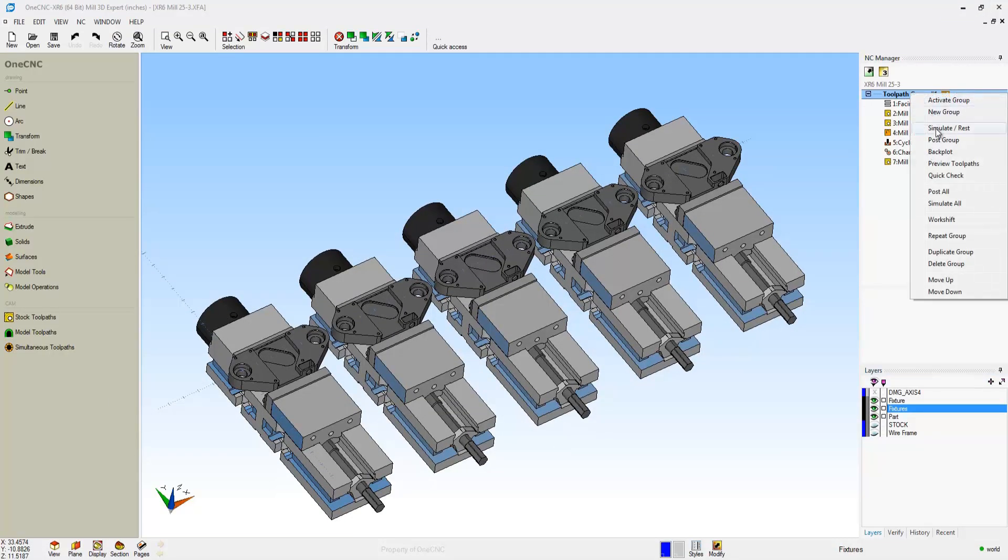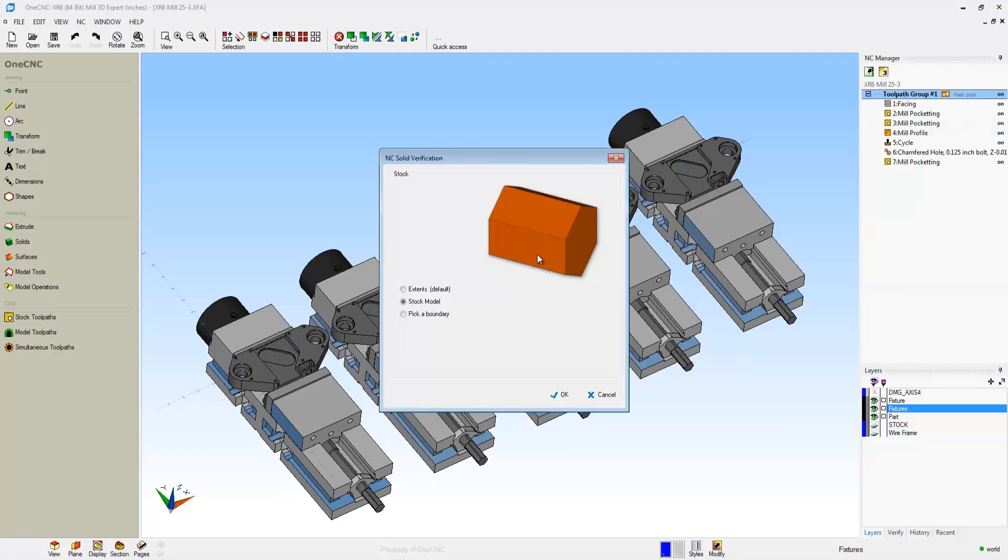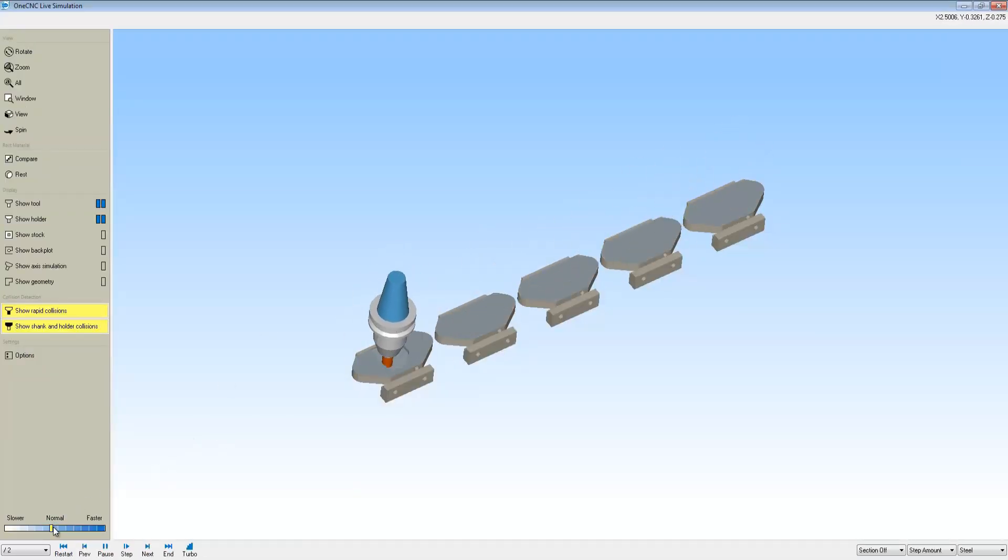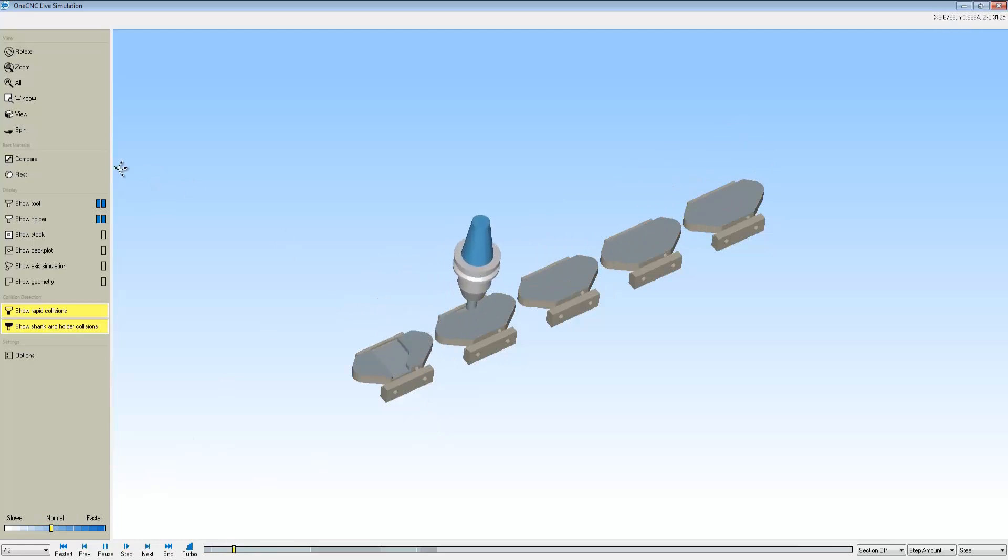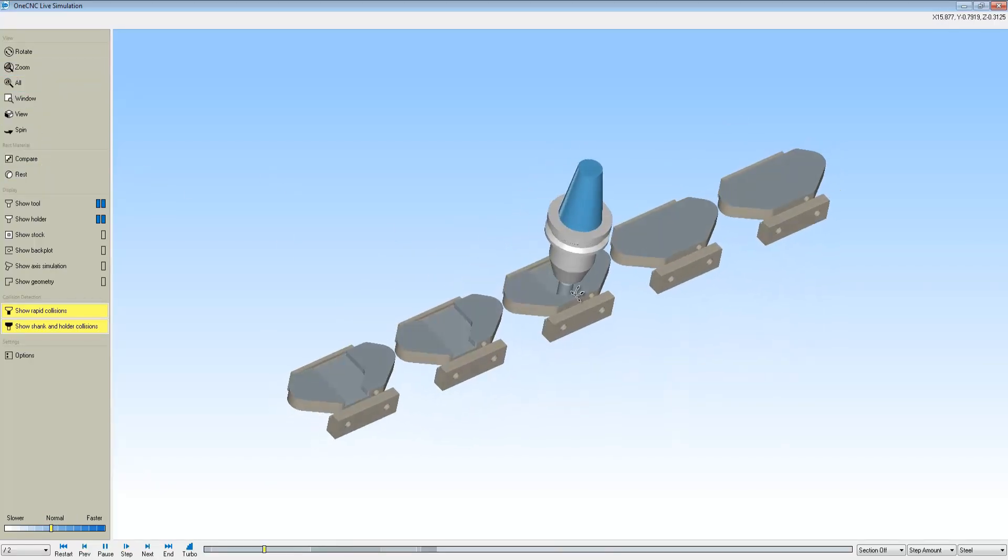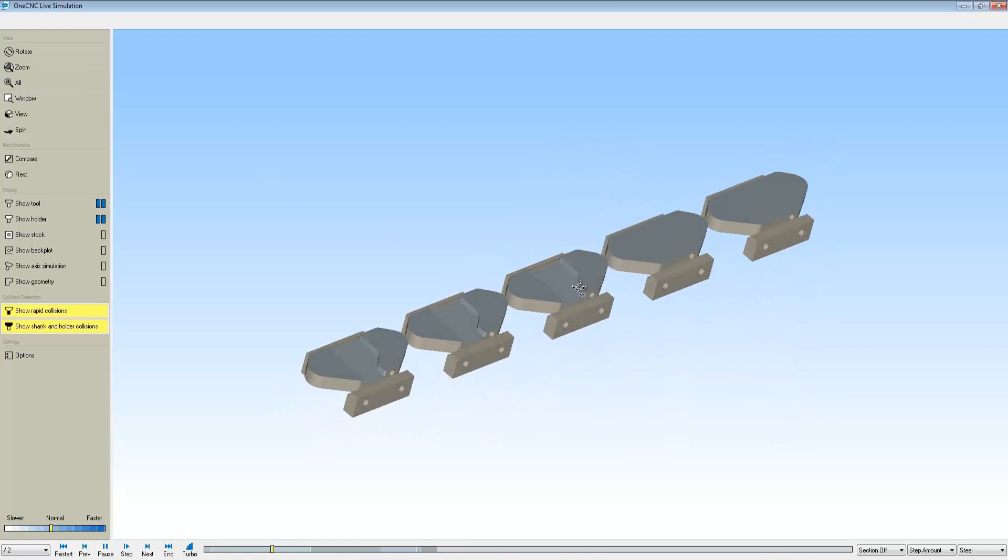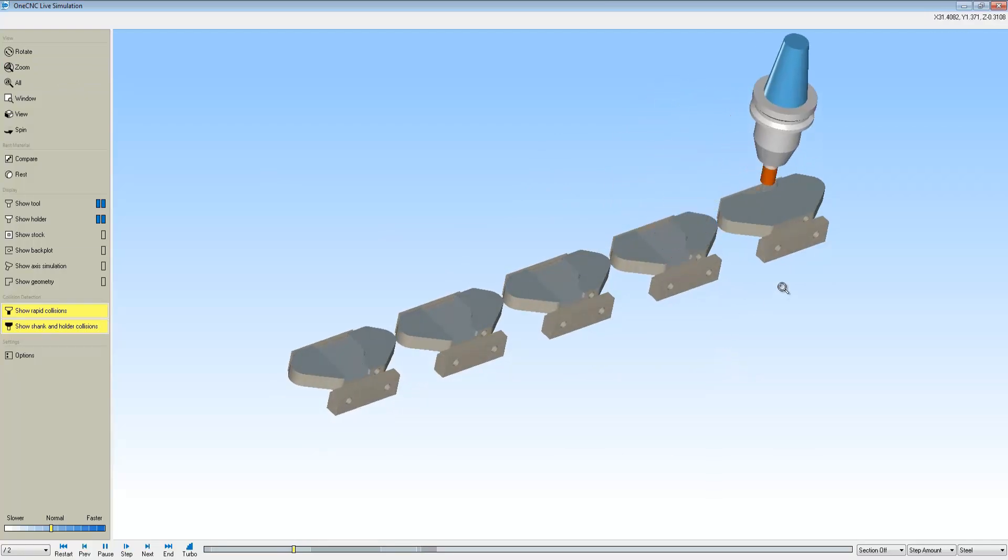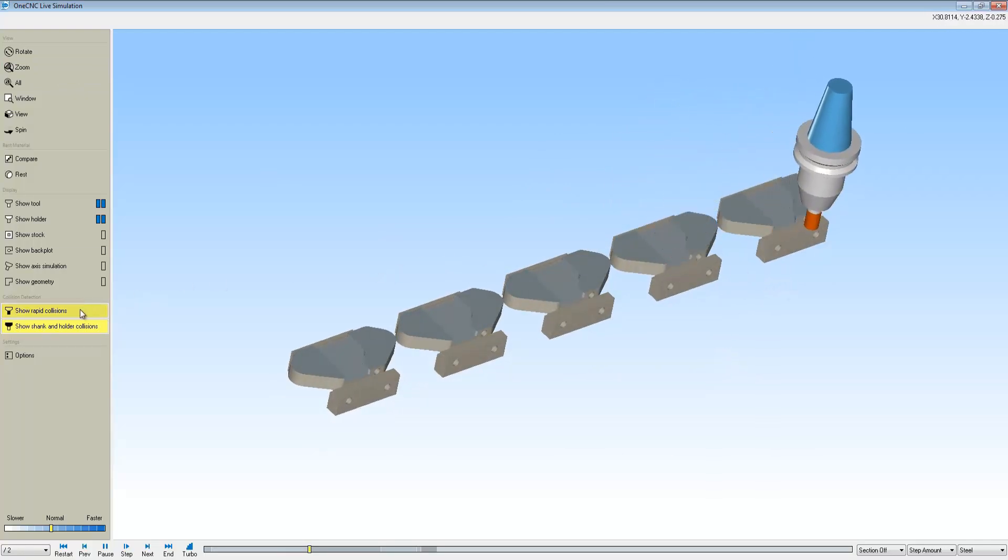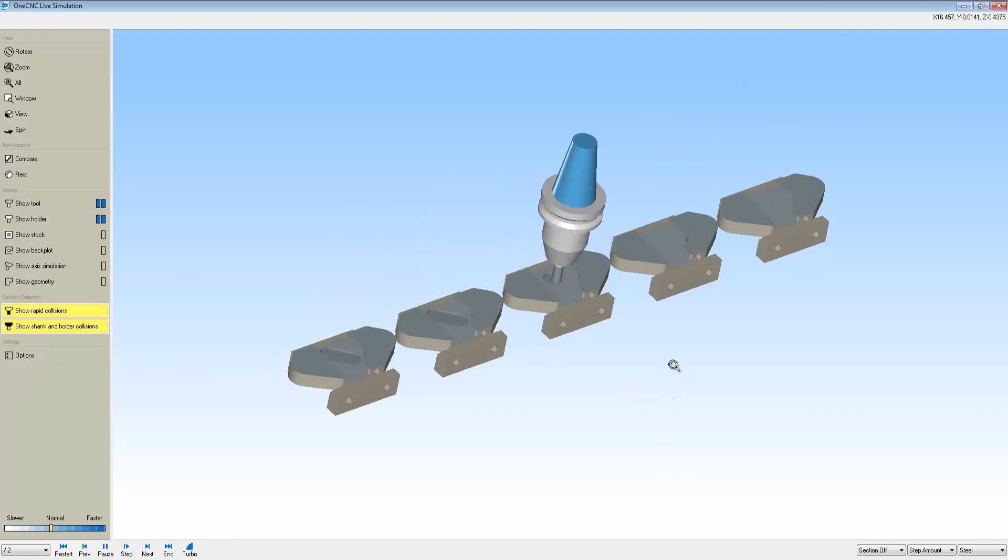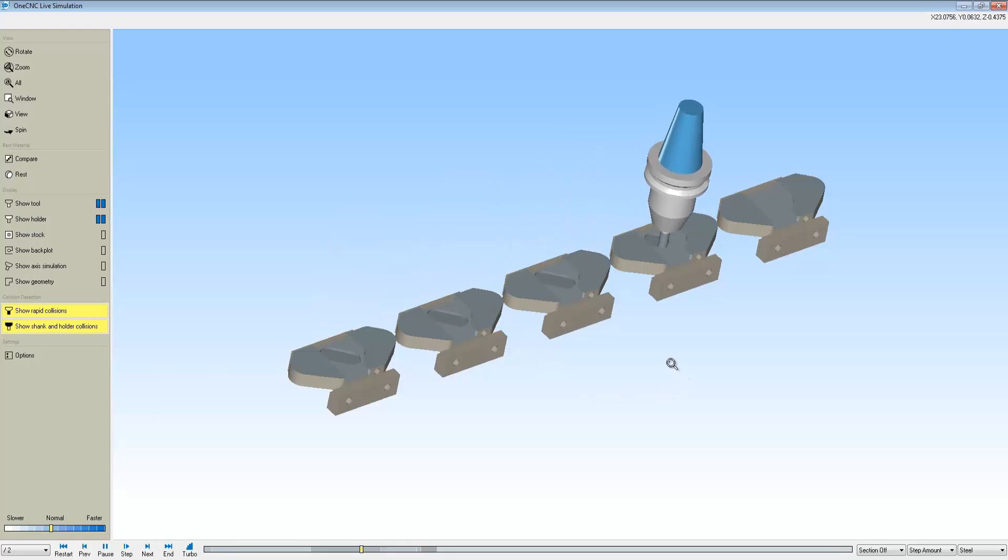With OneCNC, we can take it a step further. If we go into Simulate, we can take a look at all of our stock models and all of the important fixturing to also collision check for this. Remember, we just machined one part, then we went into our Multiple Parts tab, told it how many parts we wanted to machine, and at that point OneCNC takes over, we can collision check, we can go into Preview, or we can go into Simulate. It's very quick, effective, and very efficient.